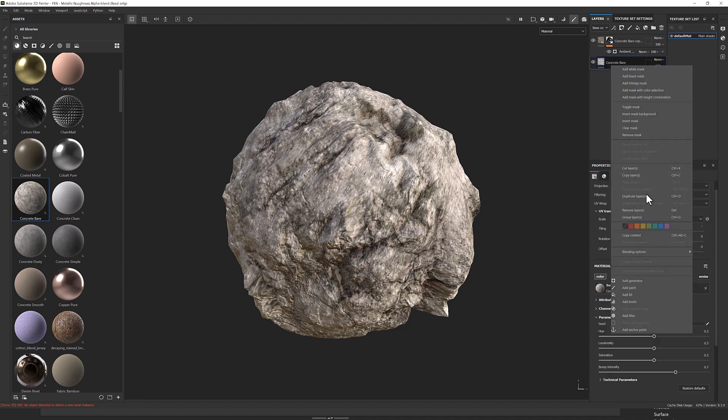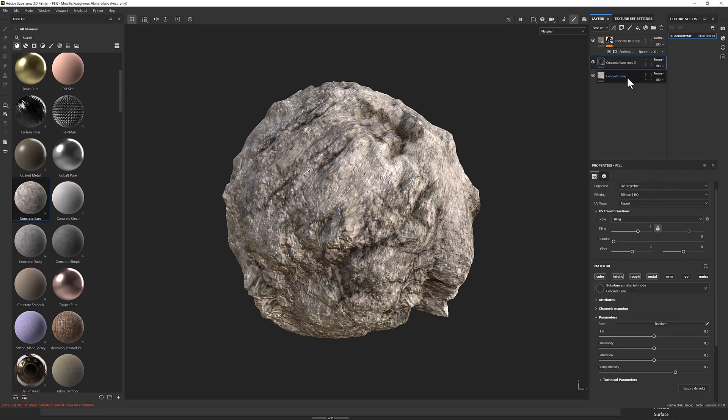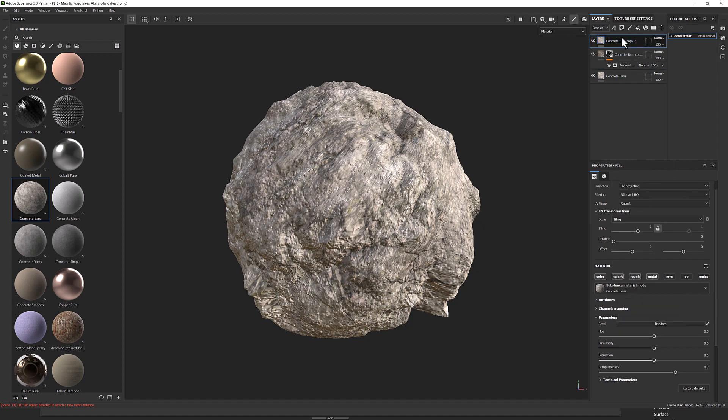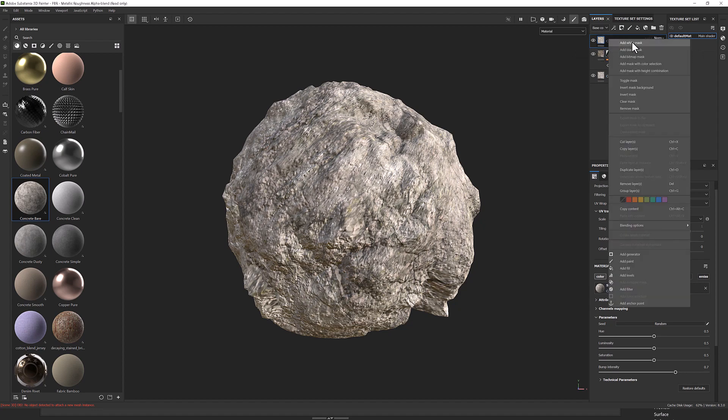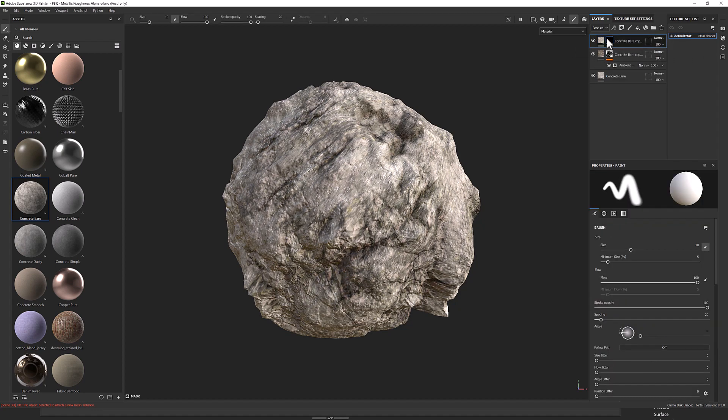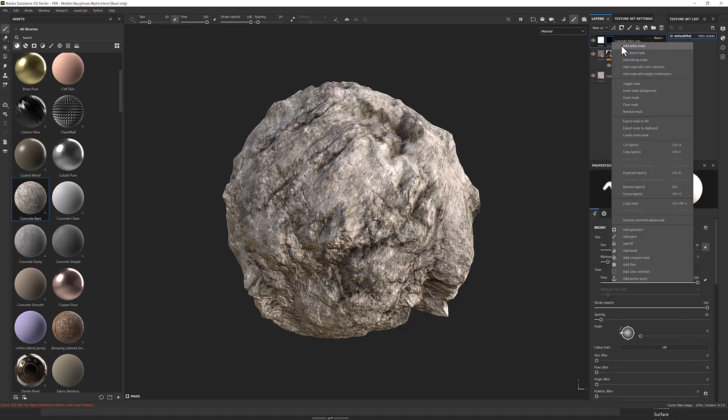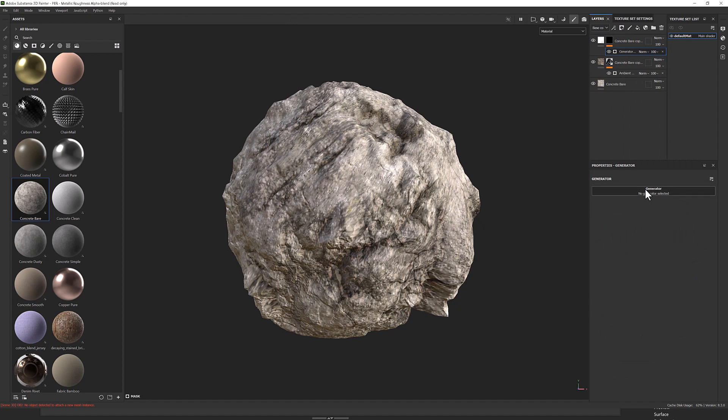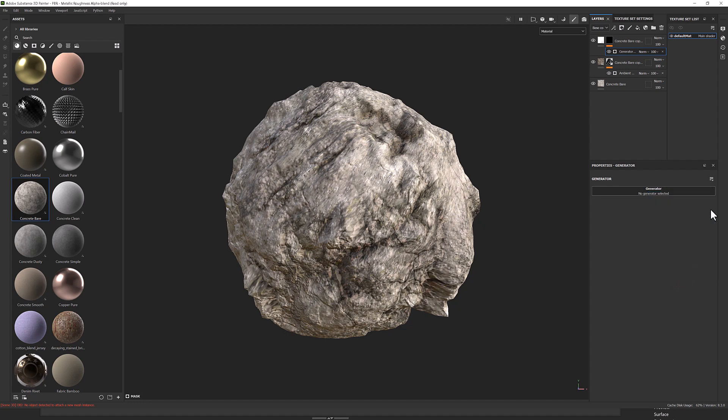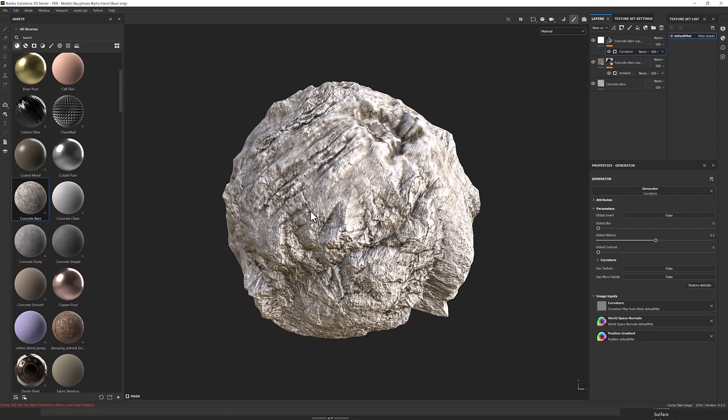So I'm going to copy this again, right-click and duplicate. I'll drag that above there and then add a black mask. This time, I'm going to increase the luminosity so it's lighter. I might overdo it to start with, and then add a generator. This one, I want curvature.